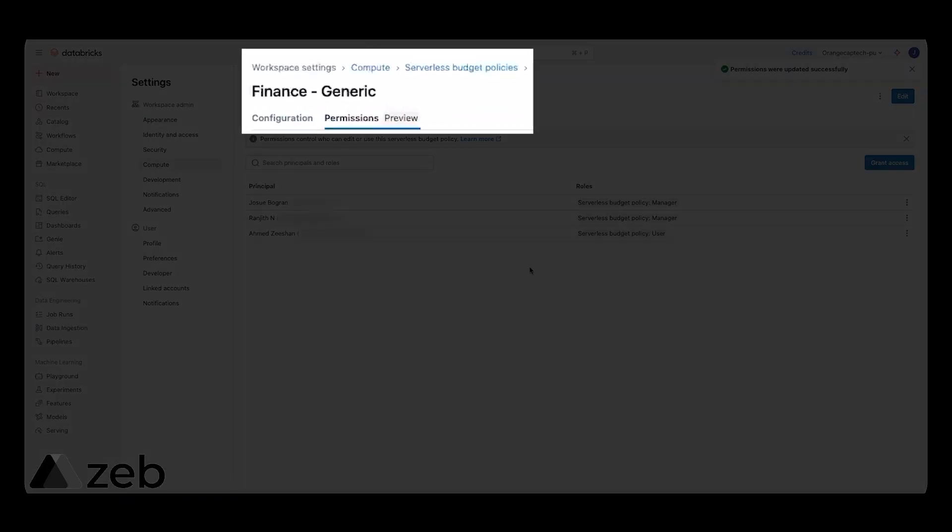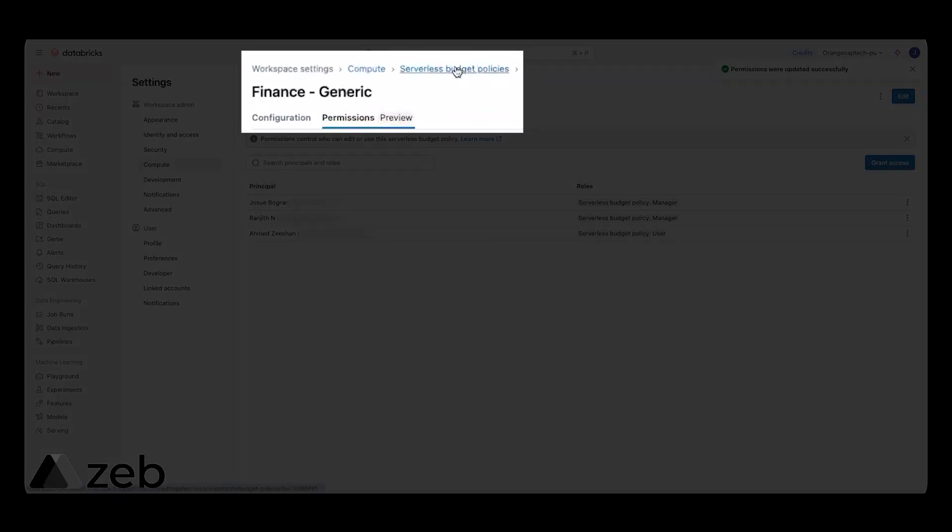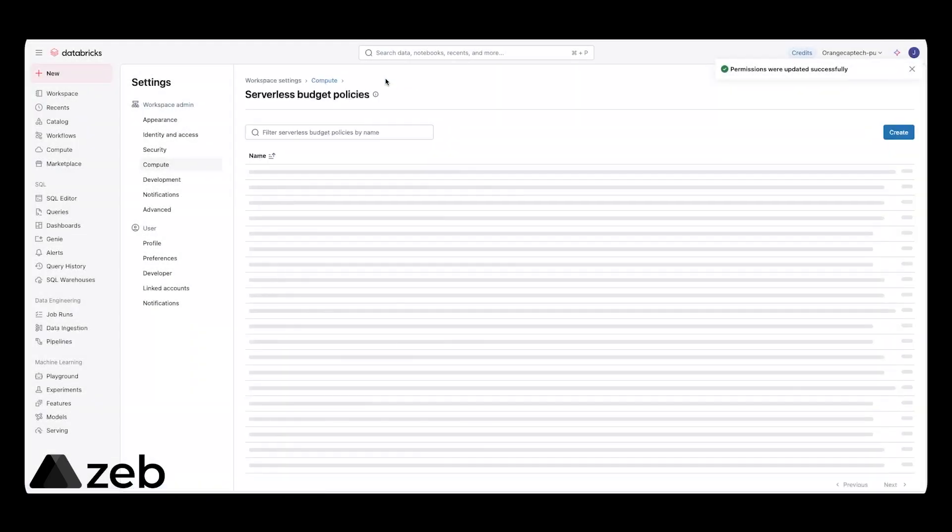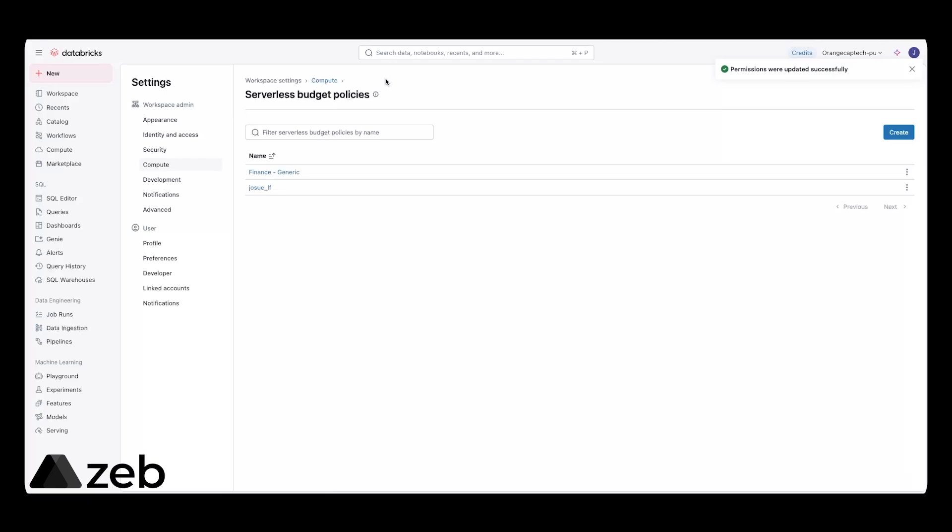Here are all the users that have access to this policy now. Let's go add more serverless budget policies. Your budget policy strategy will probably involve creating multiple budget policies for different teams containing different tag value combinations. For the purposes of this demo, I'm going to go ahead and create some additional serverless budget policies. I will fast forward, but hopefully it's going to help paint a picture as to what else is possible or what else you could do with serverless budget policies.